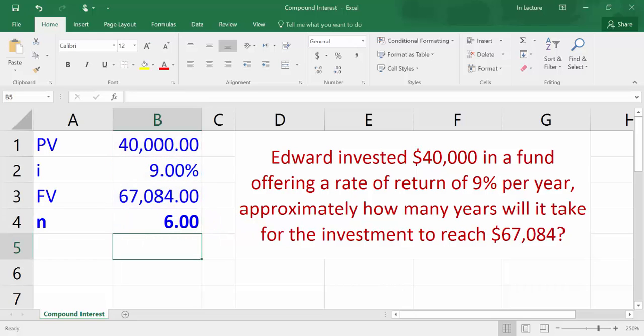Press enter. You will get the number of years, which is six years. Number of periods is in years because the interest rate is annual, so the interest rate and number of periods have the same time unit, which is years.